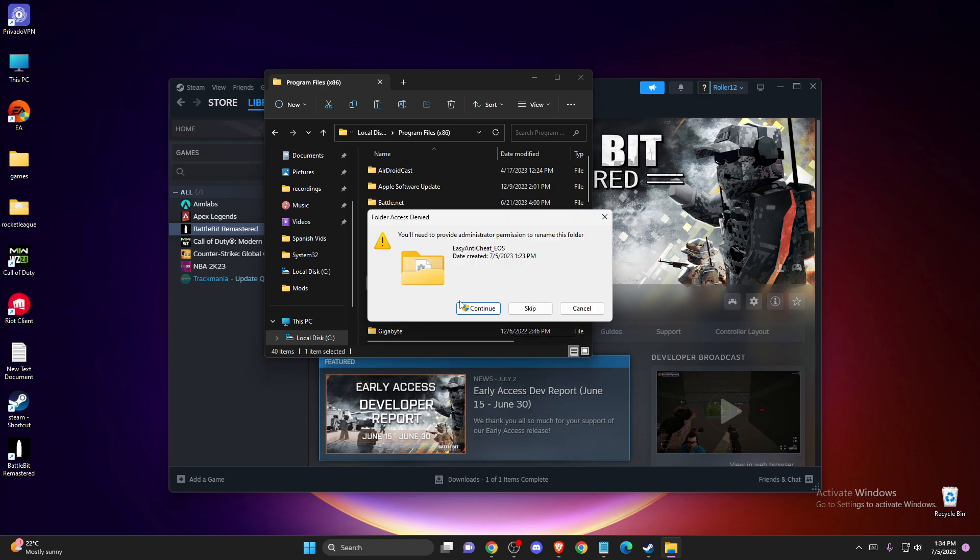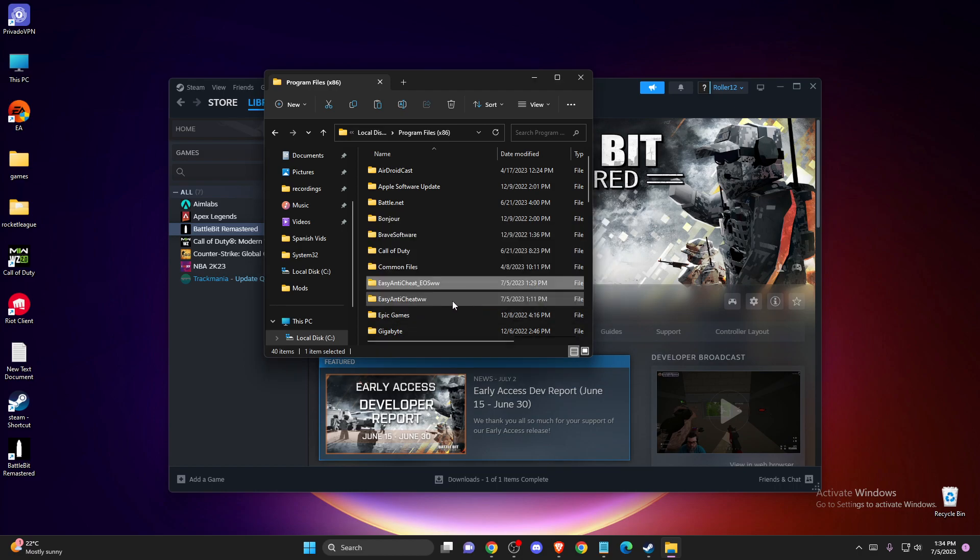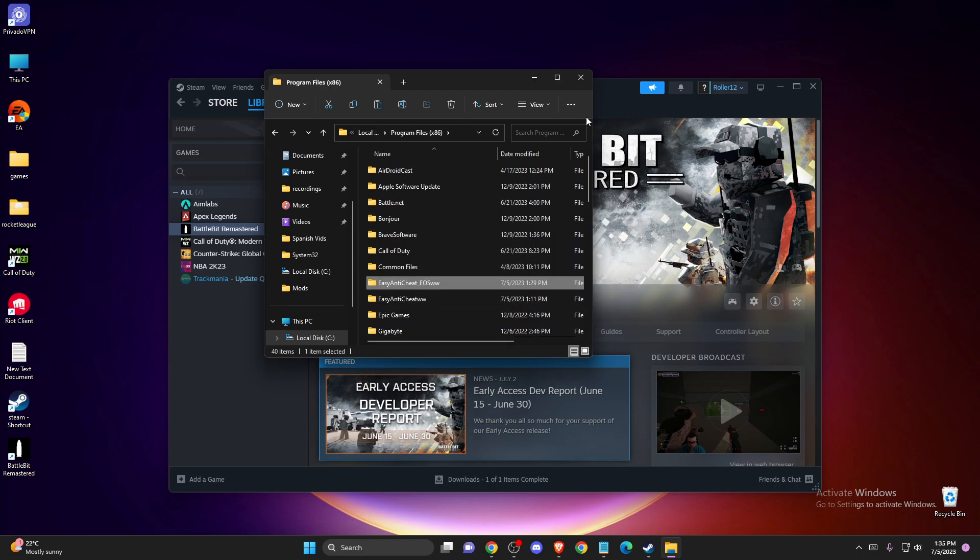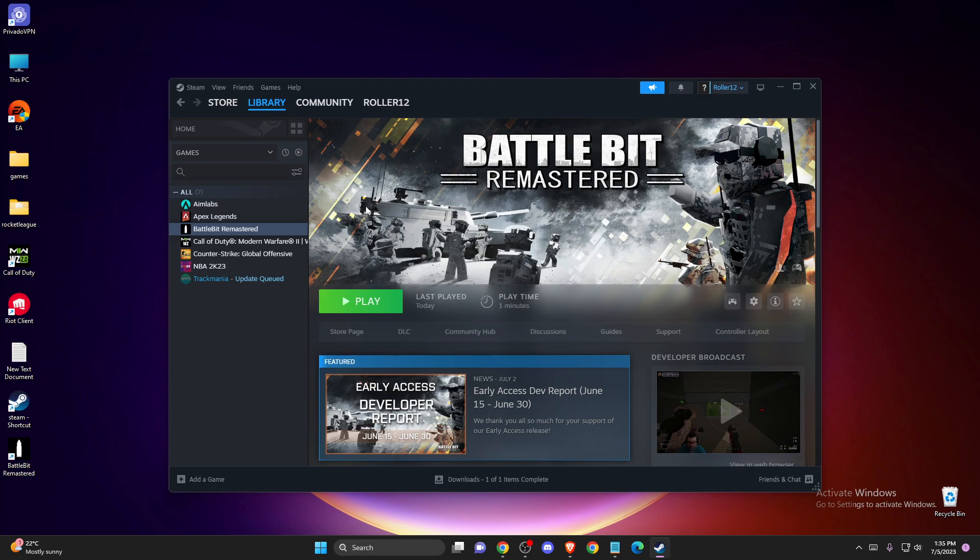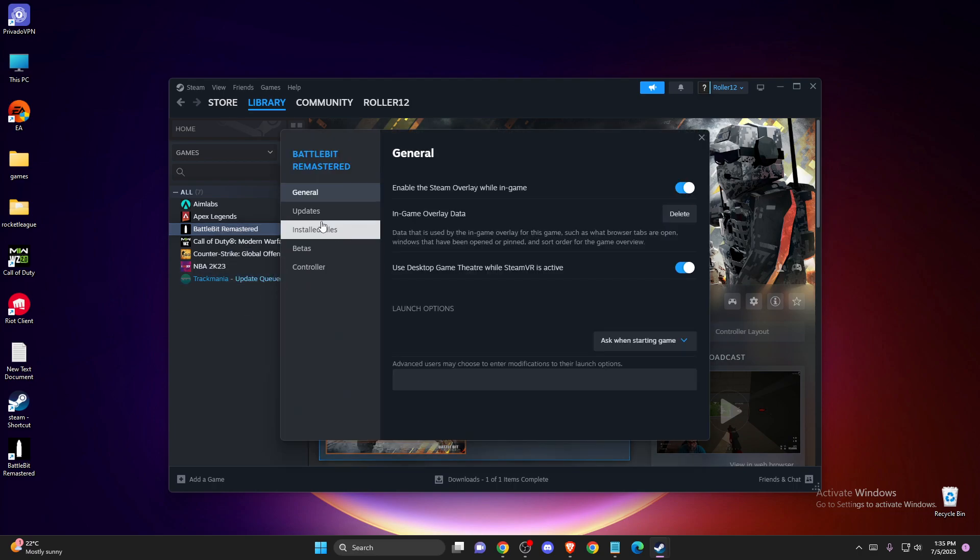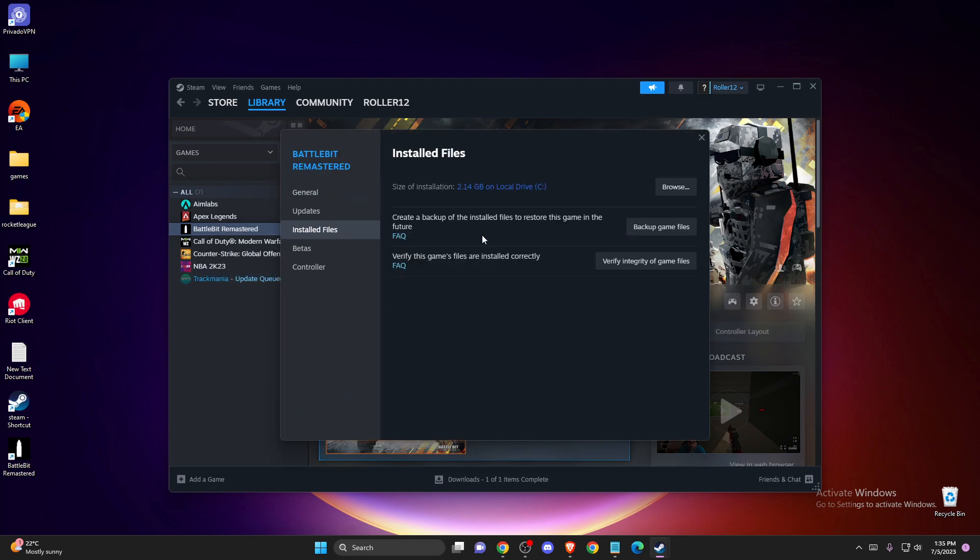Once you rename it, go back to Battle Bit or your other game, then go to Properties, Installed Files, and verify integrity of game files.